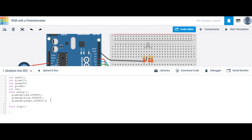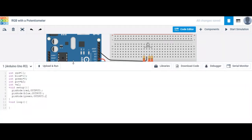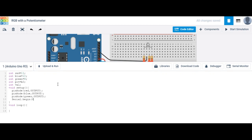In order to print the values coming out of your potentiometer, you need to activate the serial monitor. To do that, you simply type Serial.begin, and the baud rate is 9600.